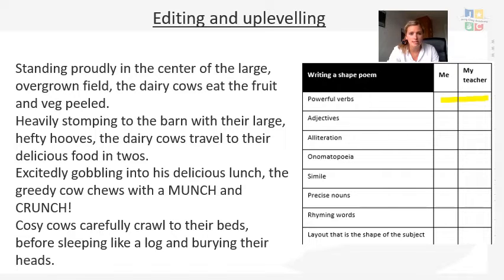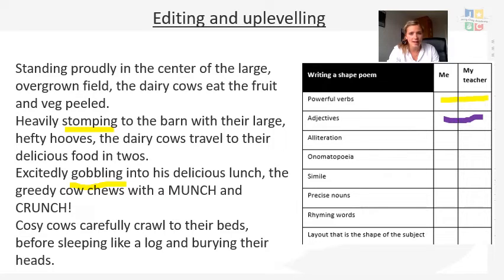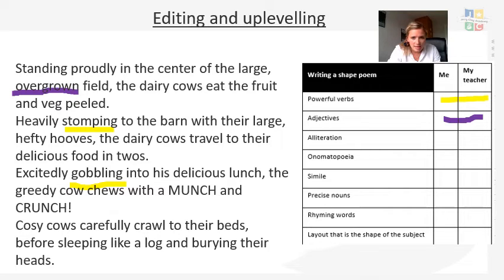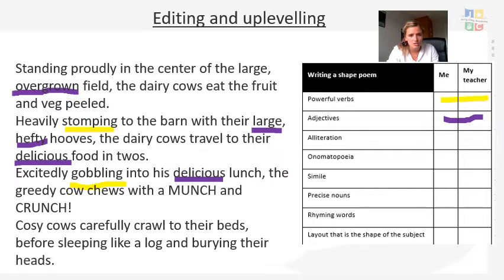First I want to check: have I used some powerful verbs? Yes — I've used 'stomping' instead of 'walking', and 'gobbling' instead of 'eating'. Then have a look and underline all of your adjectives — your describing words for your nouns. I've got: large hefty hooves, delicious food, delicious lunch, greedy cows.